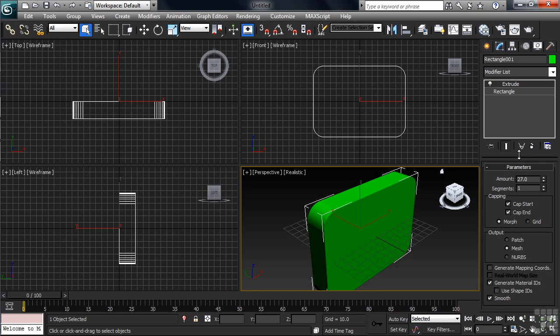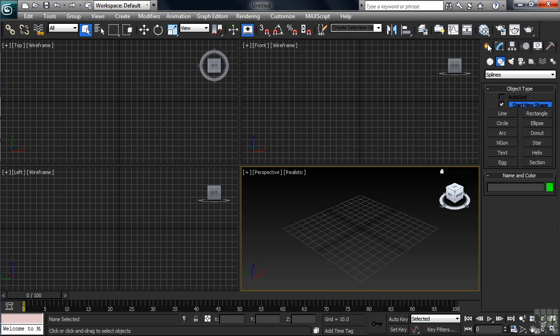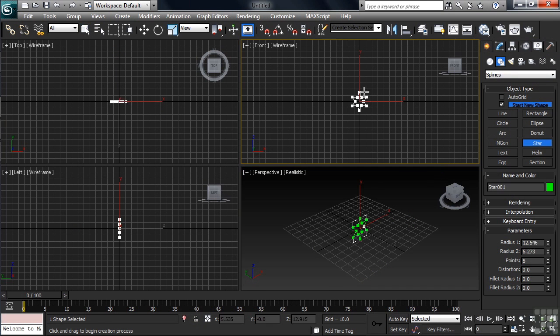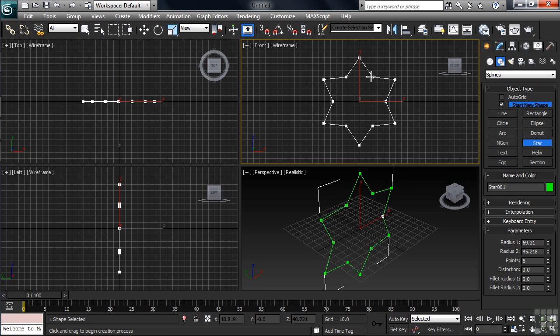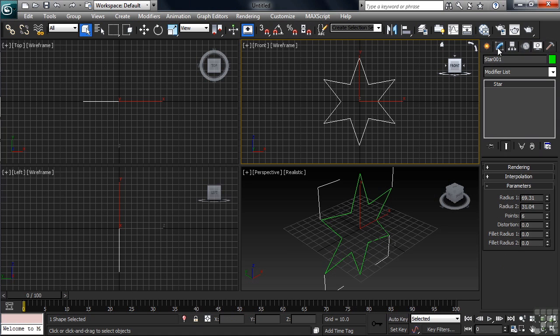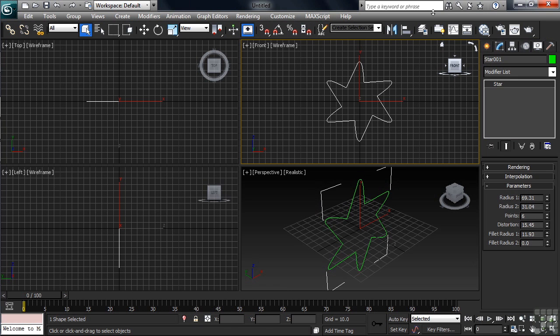That's pretty much all there is to it. It doesn't matter what shape you begin with, as long as it's flat, it can be extruded. Let's go ahead and delete that, this time drawing a star in our front view. And like we did on the rectangle, if there's any initial changes we want to make to our star, we can do that in the Modify column. For this one, let's add a little distortion. We'll then also change the Fillet Radius 1 and the Radius 1 values.